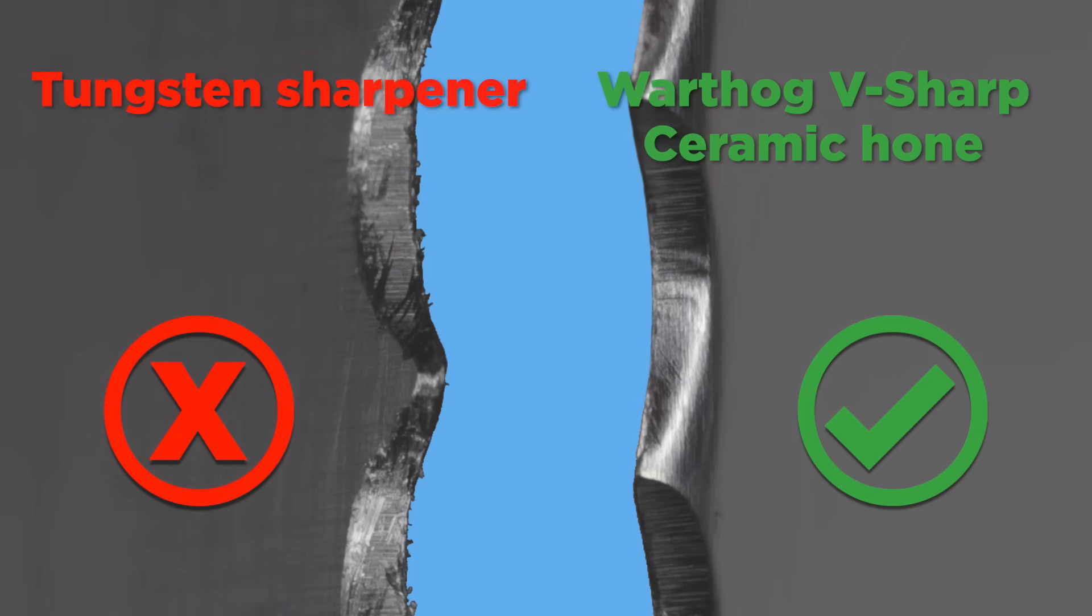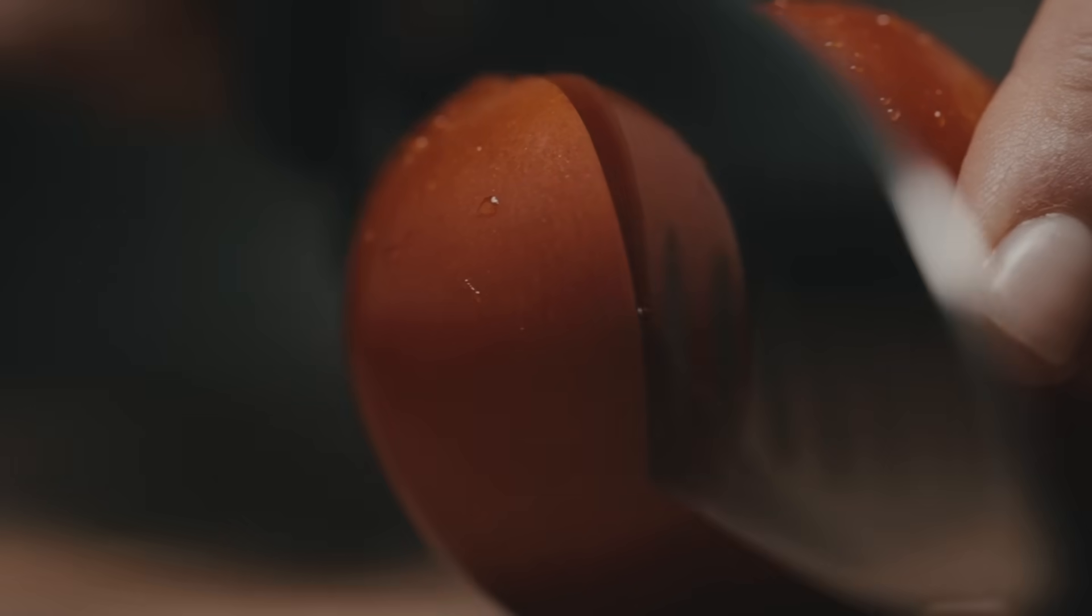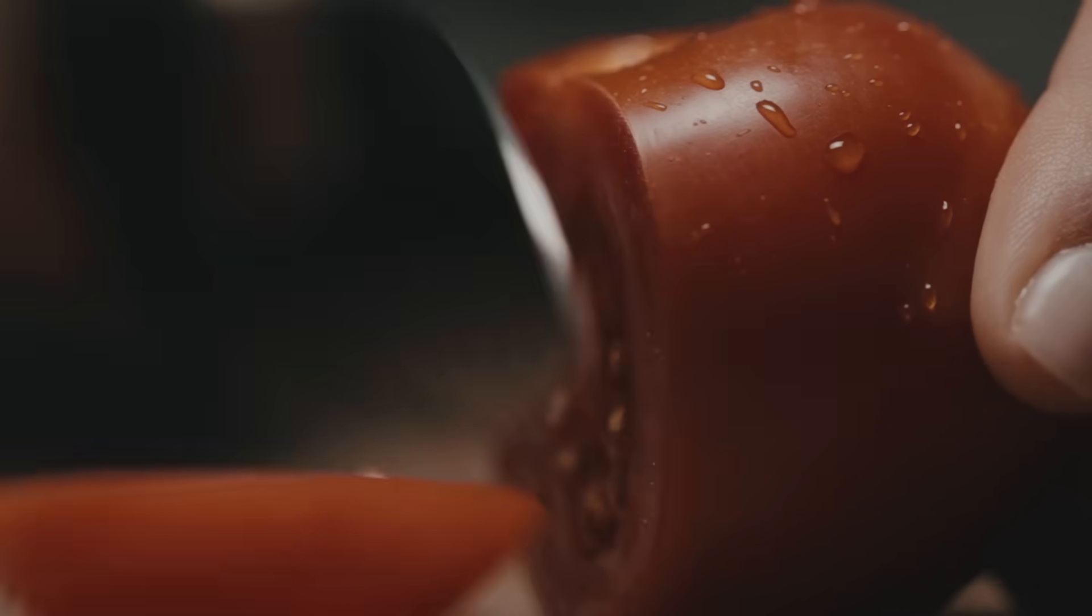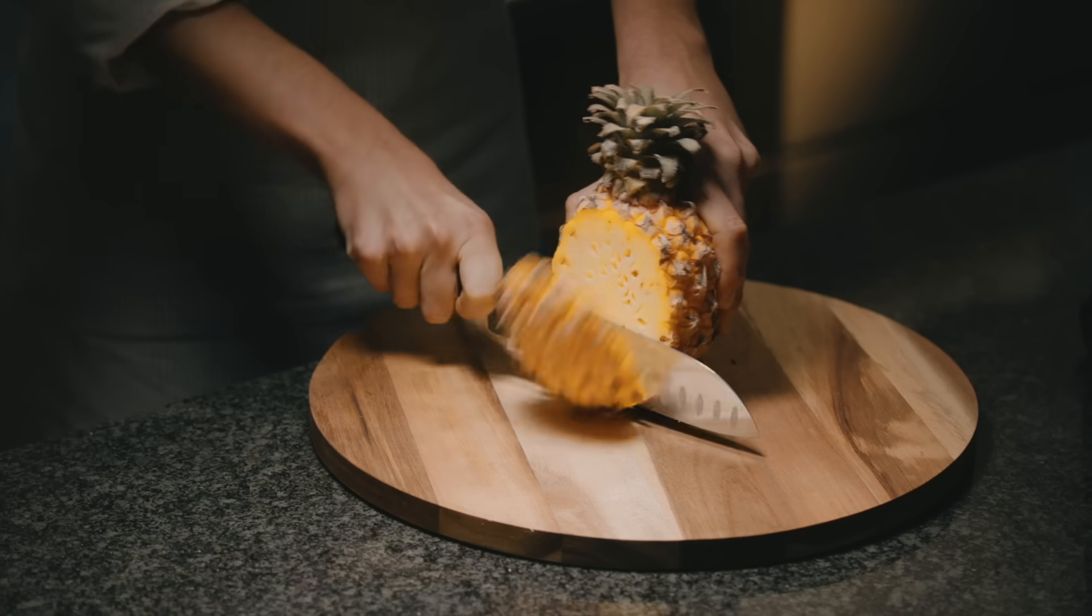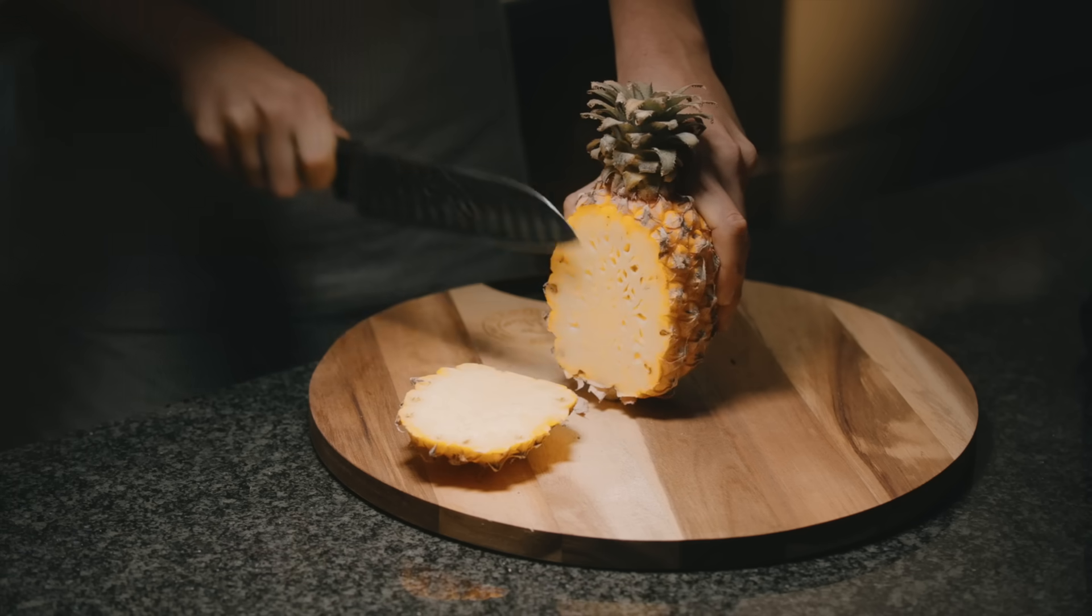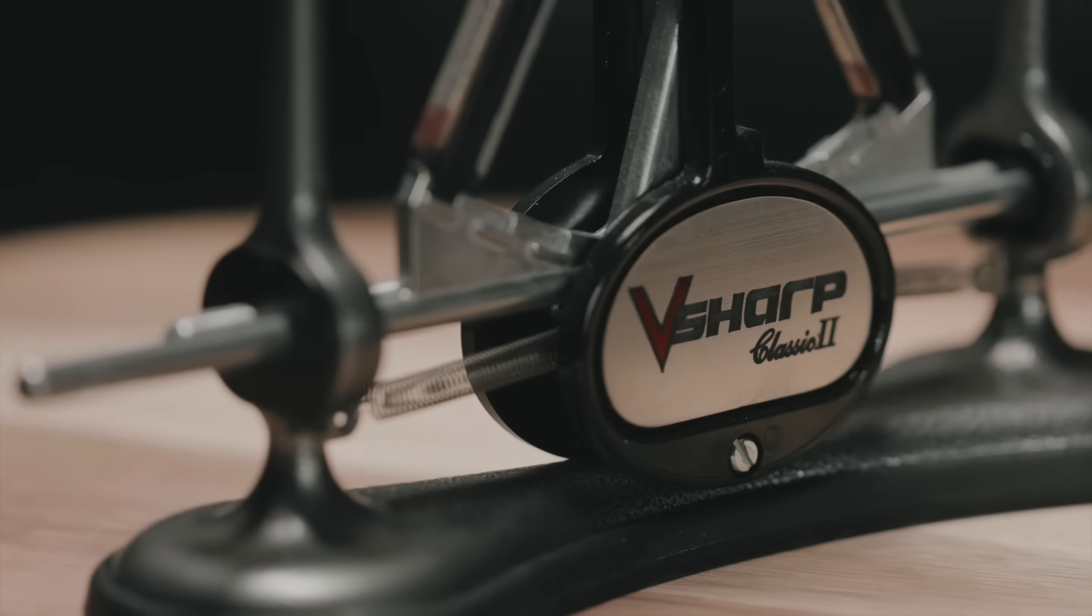The V-sharp has been voted the world's best manual knife sharpener 2017 and 2018.